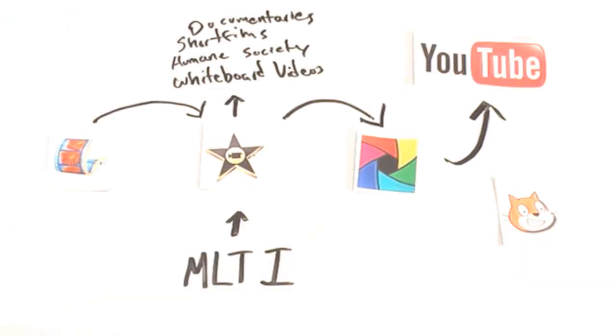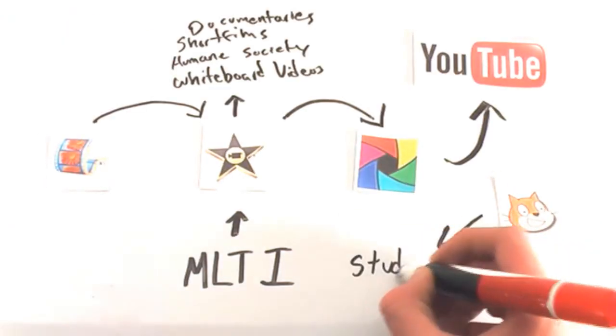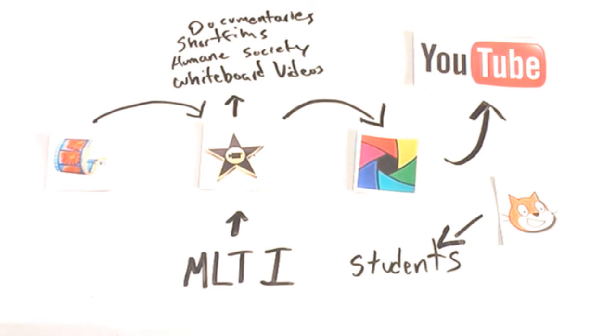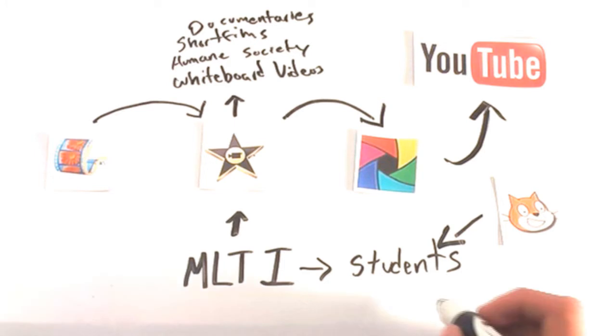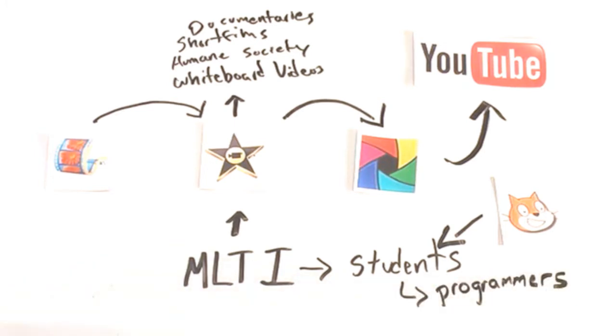I've used Scratch, an easy-to-understand programming language, and taught others in several schools how to use it on their MLTI devices. Some of those students may become the programmers of the future. Even those who don't move on to become programmers will still benefit from having a basic understanding of programming.